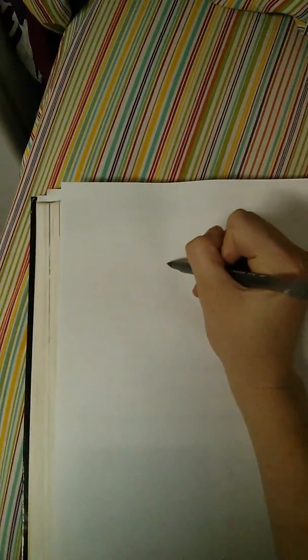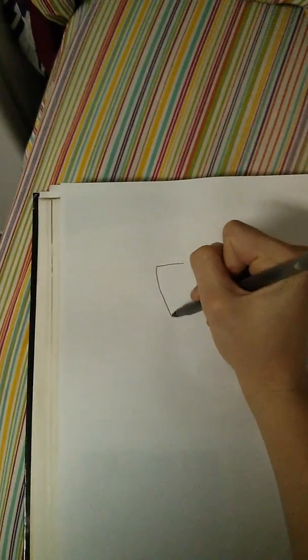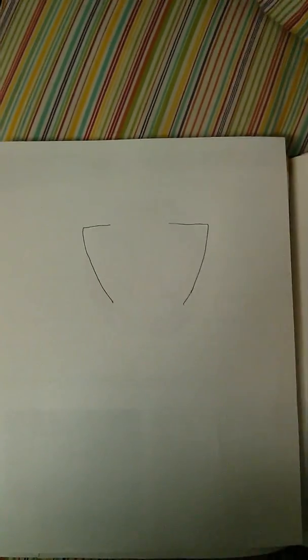So I'm going to start with number seven. So this is going to be the outline of the face, because number seven is the facial nerve.